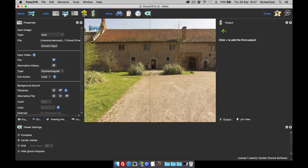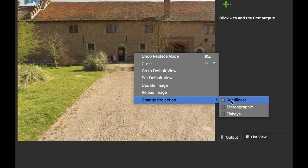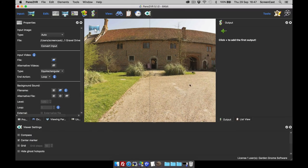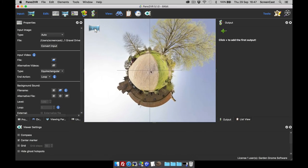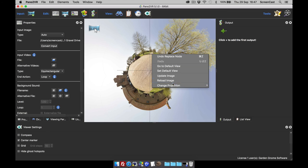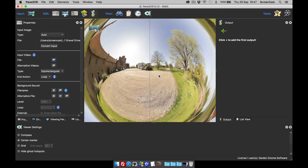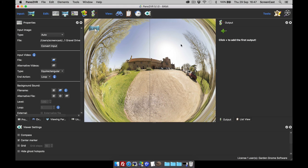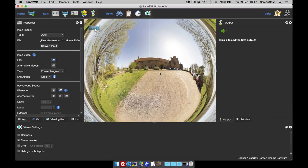We can change this to create little planets and some other projections as well. If I change the projection to stereographic — that's its technical name — basically it's a little planet. We can also change the projection to a fisheye. If you're a photographer with a fisheye lens, you should recognize this sort of projection. We've worked out what the edges should be, so rather than black edges you can now see the image part of the fisheye.